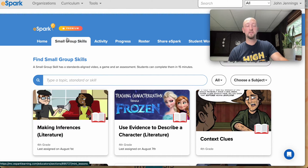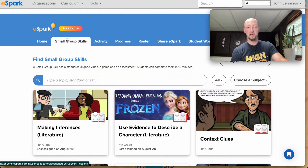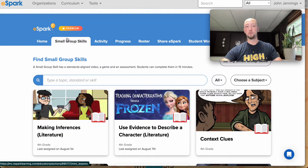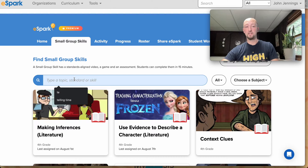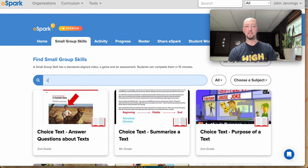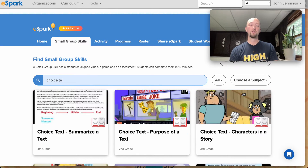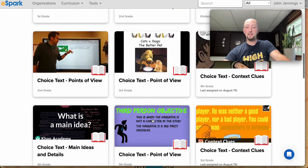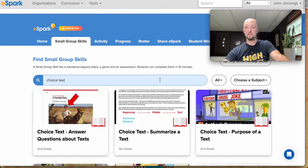Students are going to encounter Choice Text as they work through eSpark's adaptive path. Most reading informational and reading literature quests from kindergarten all the way up through eighth grade are going to feature a choice text activity. As a teacher in eSpark, you also have the ability to assign specific skills. If you navigate to your small group skills tab and type in "choice text," you'll bring up every SGS that features a choice text activity.